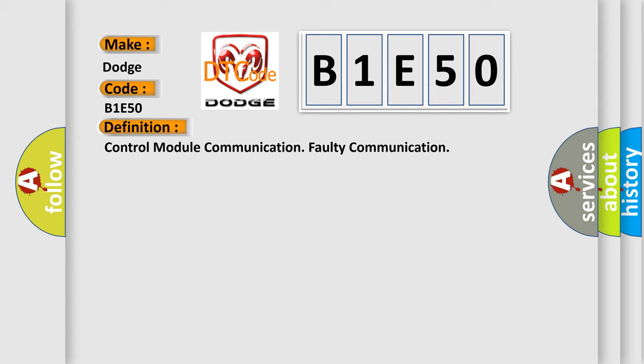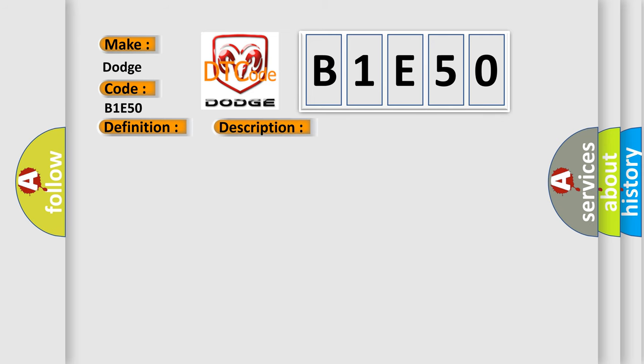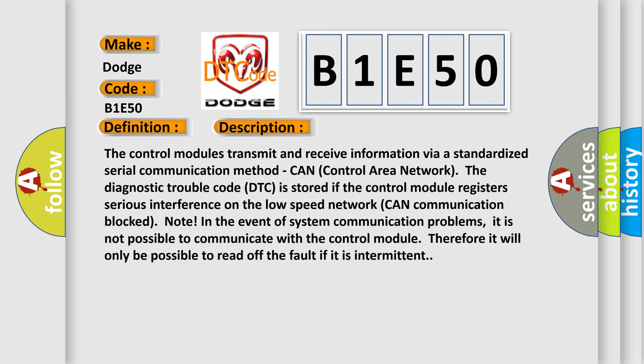And now this is a short description of this DTC code. The control modules transmit and receive information via a standardized serial communication method: CAN (Control Area Network). The diagnostic trouble code is stored if the control module registers serious interference on the low speed network CAN communication block.